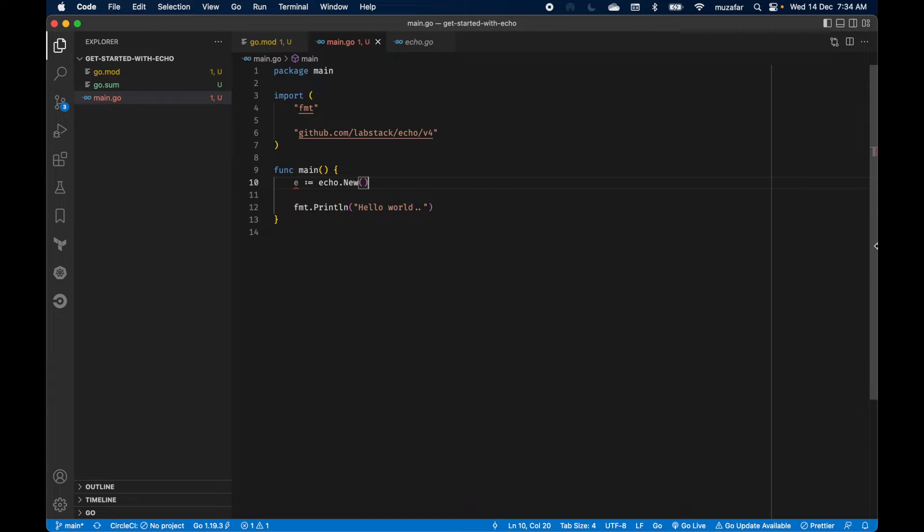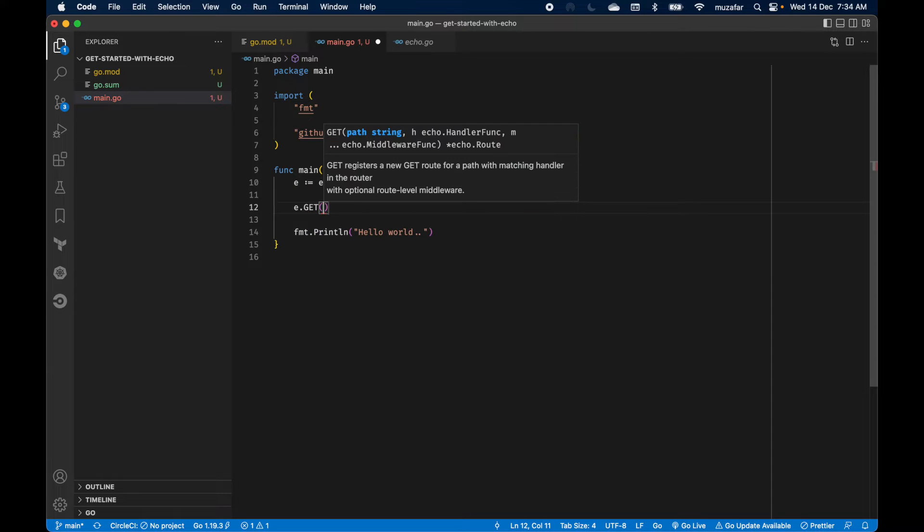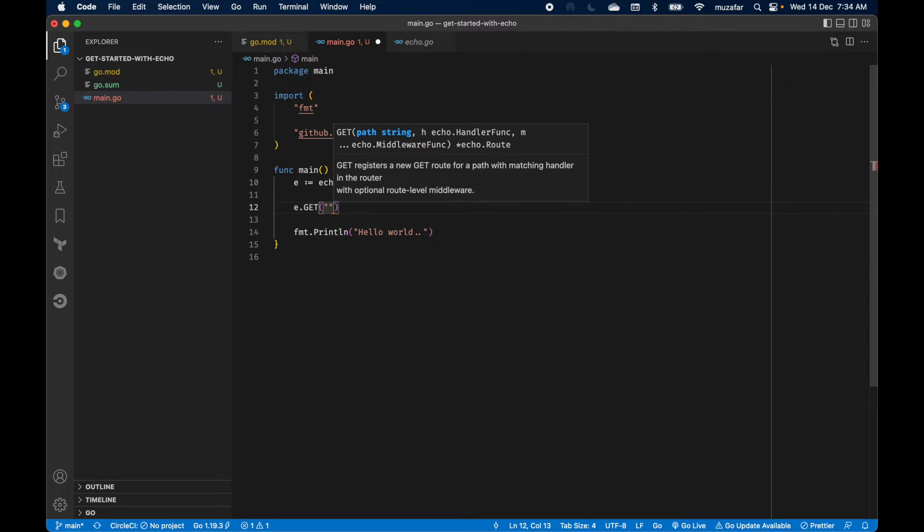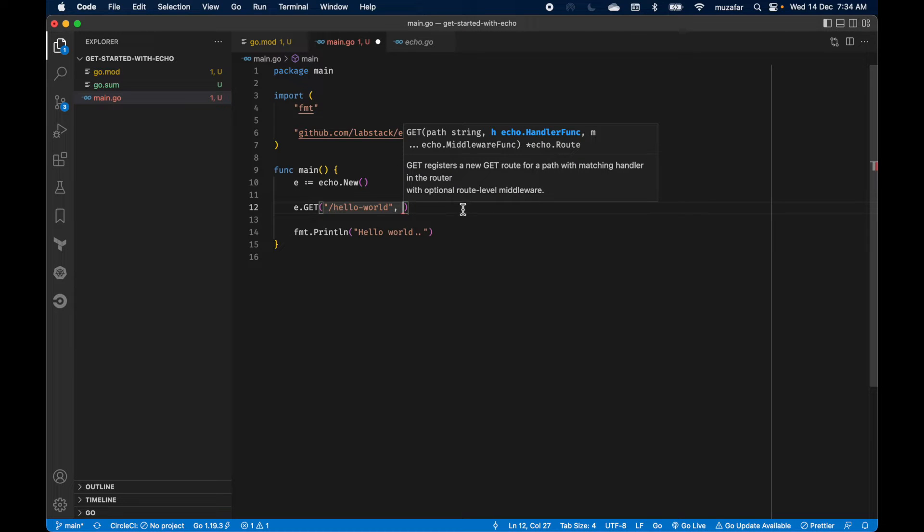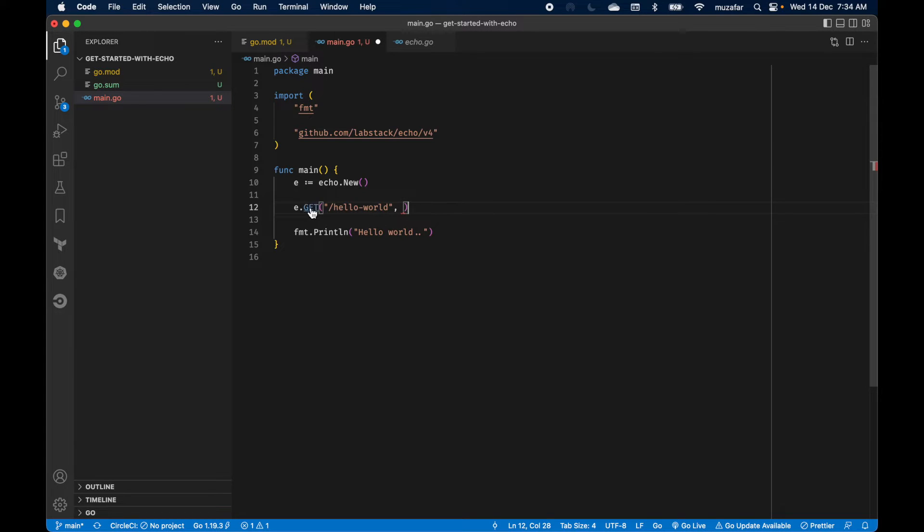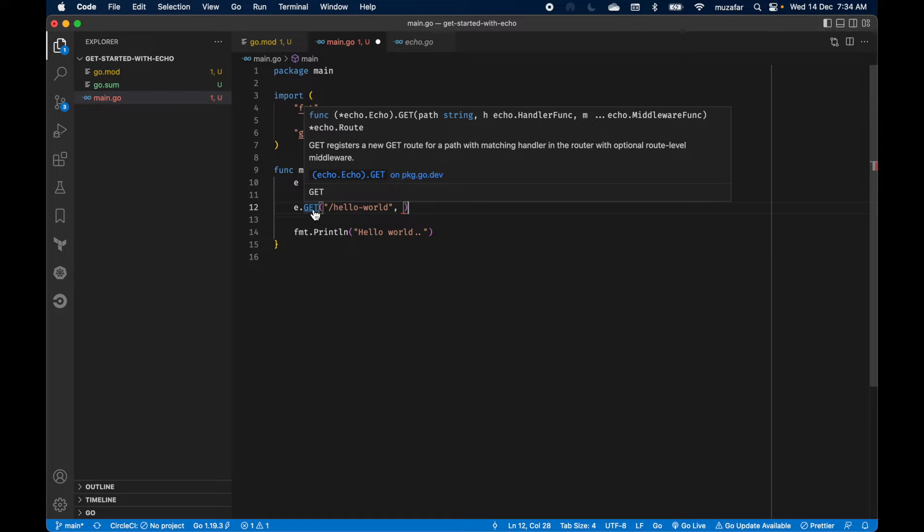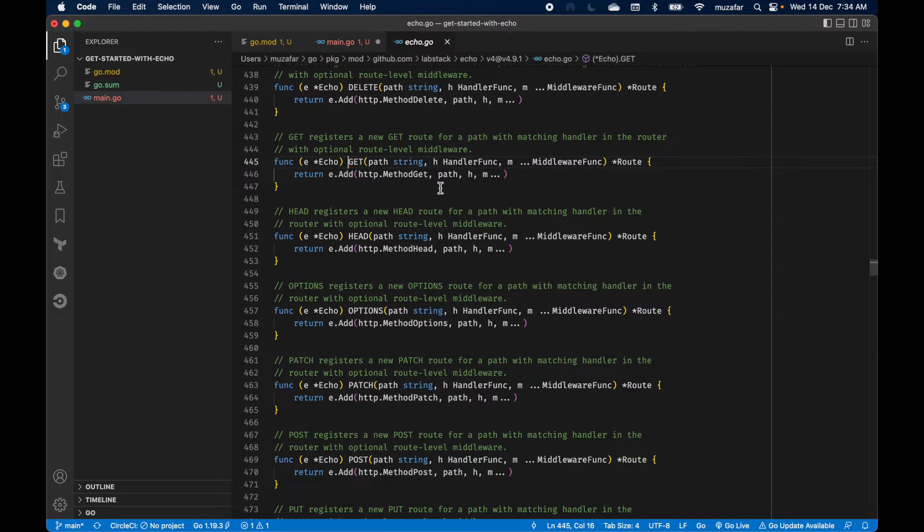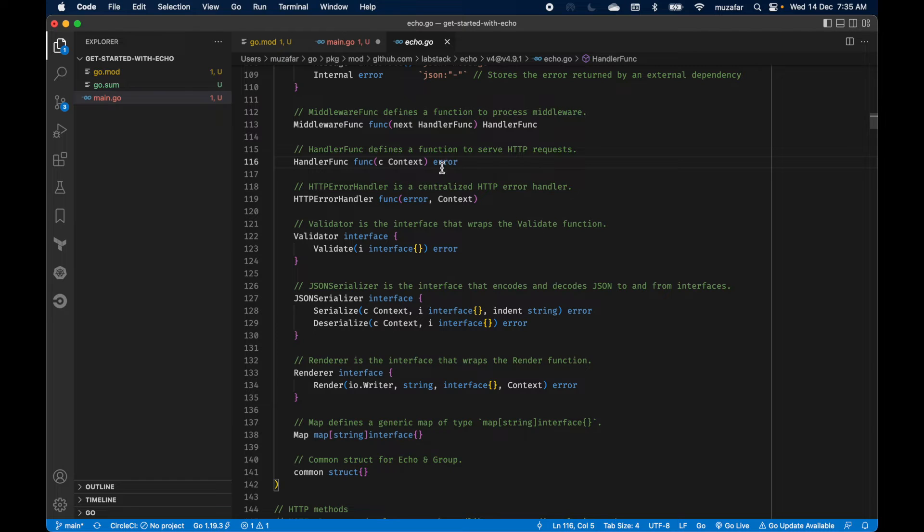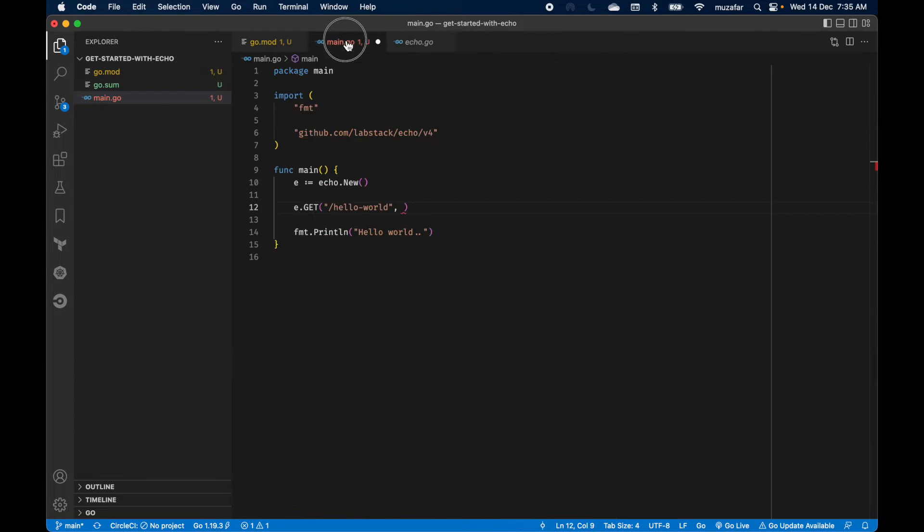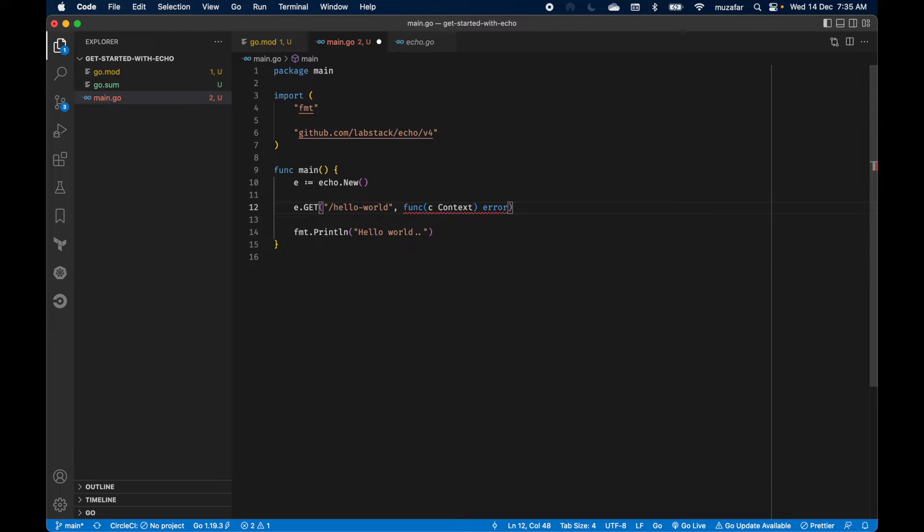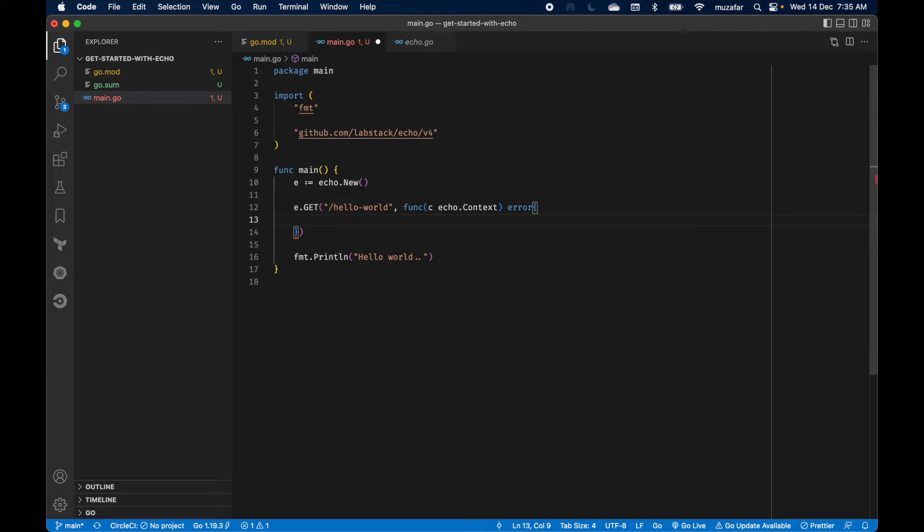Let's create a new GET route and start the server. So we can do e.get and you can see it is quite simple with Echo framework. It is just accepting the path and the handler function. So the path, I'll be naming it, and the handle function. We can see the syntax by command clicking on the get function. Here we can see that it is accepting this handle function. Let's command click on it and here is the definition of this function. So let's copy the function definition and remember this context is coming from Echo framework. Let's go back to main, paste it here, and since context is coming from echo, we can just take it from echo.